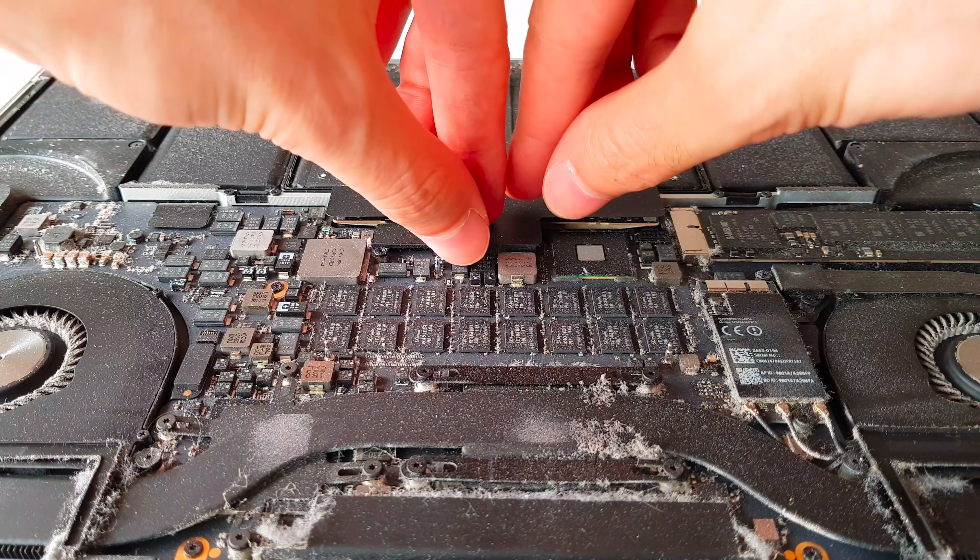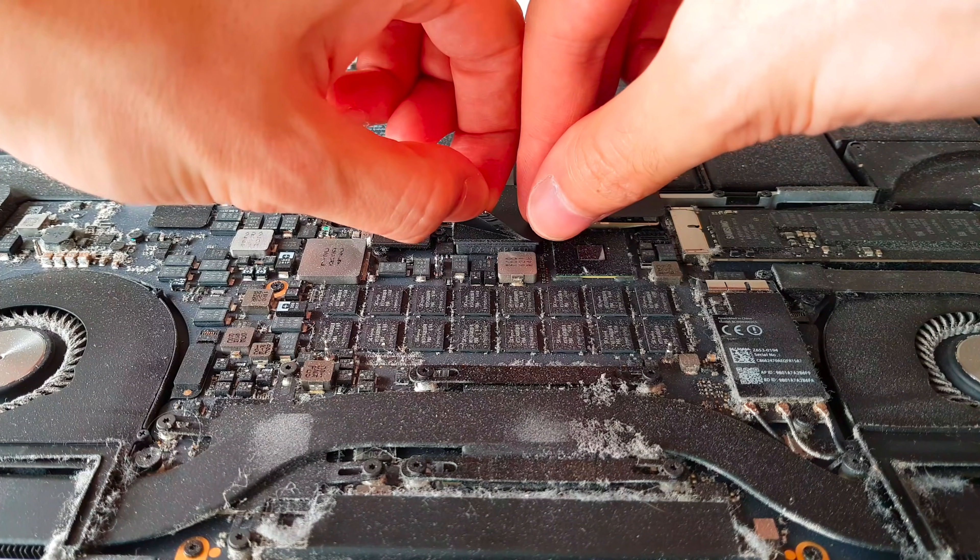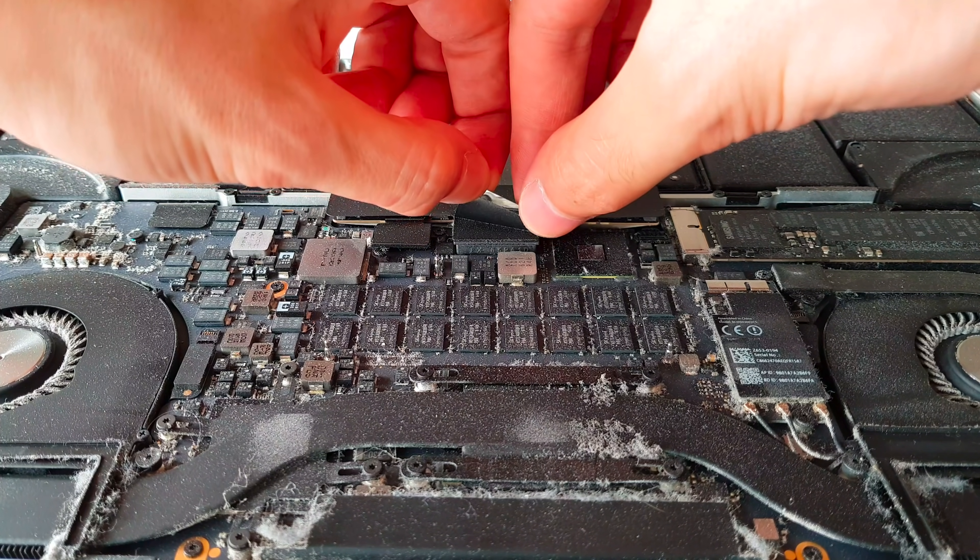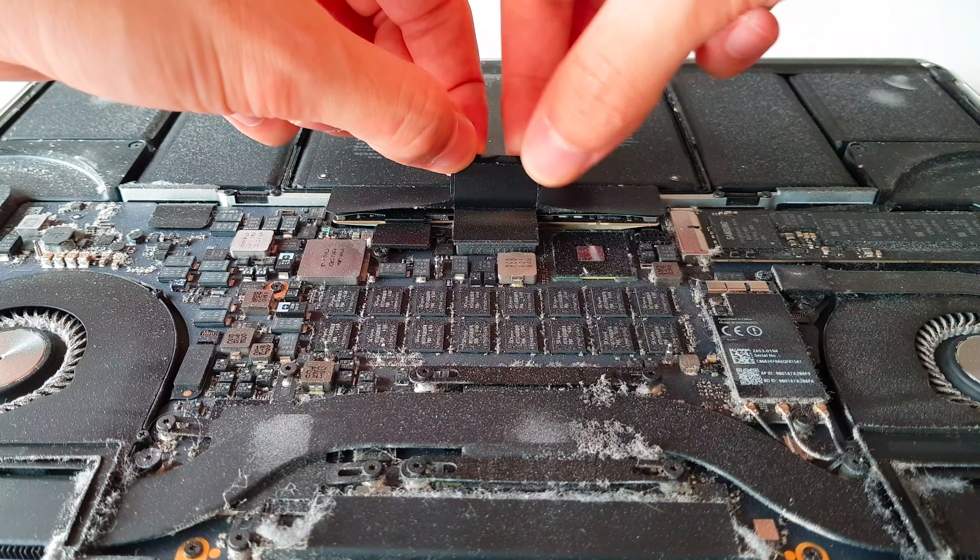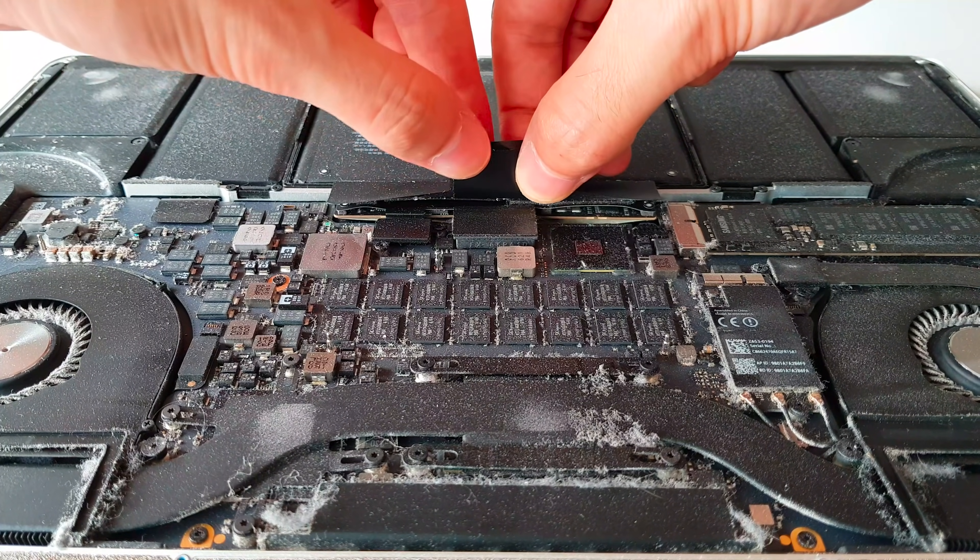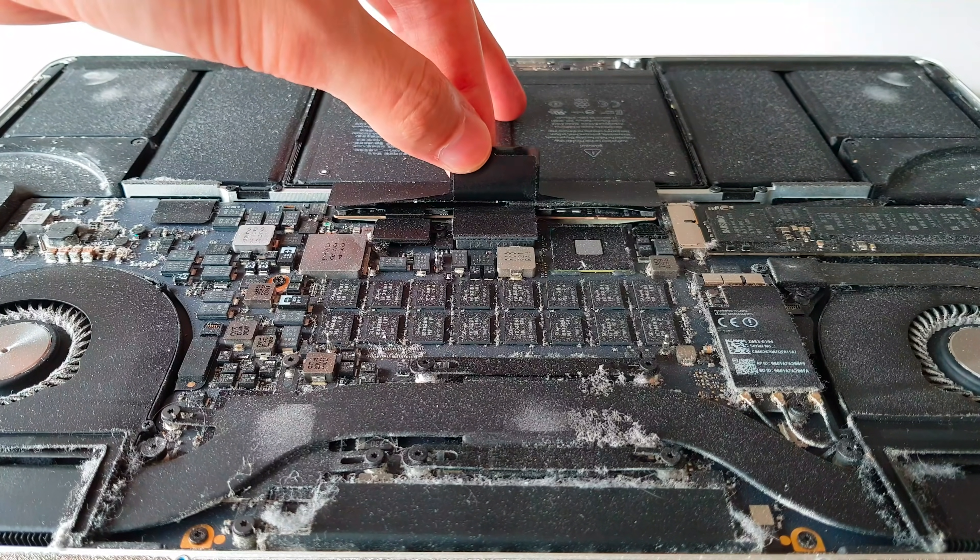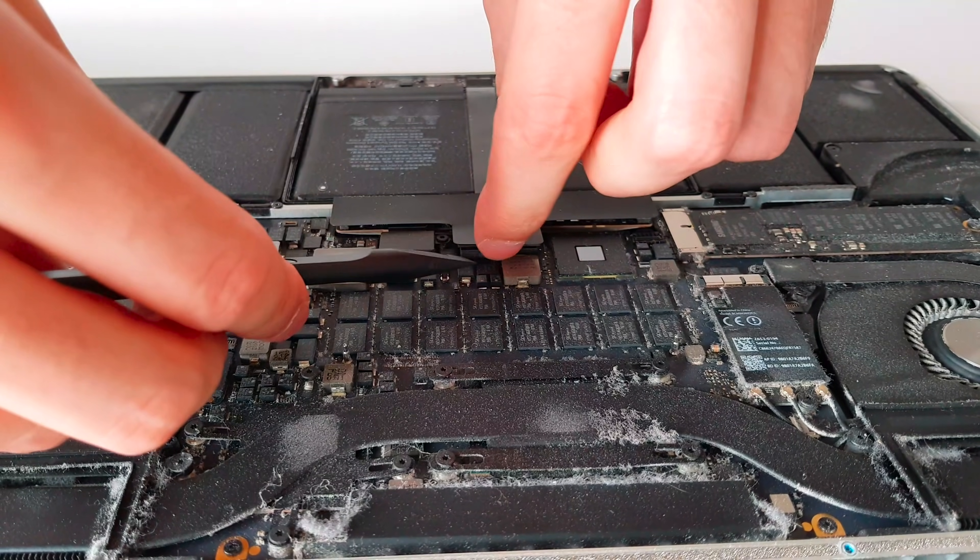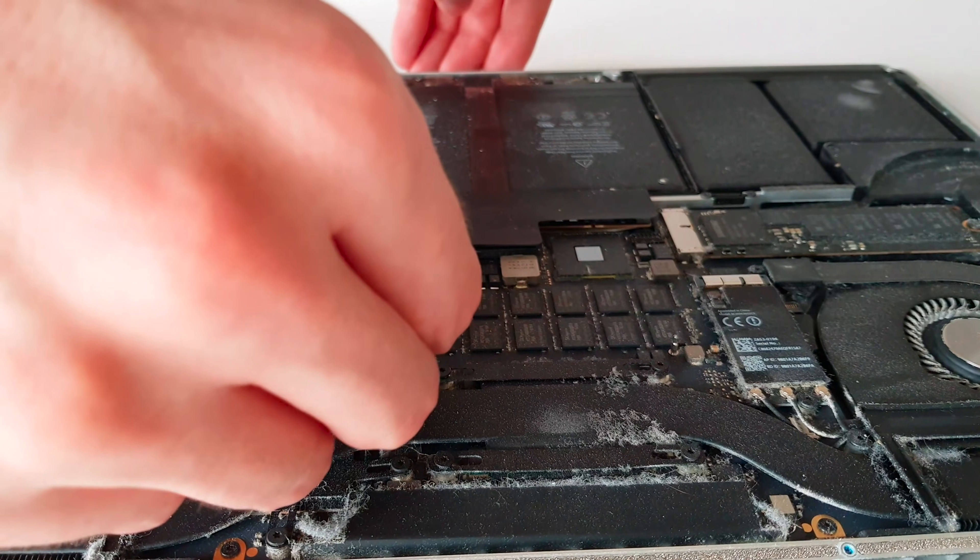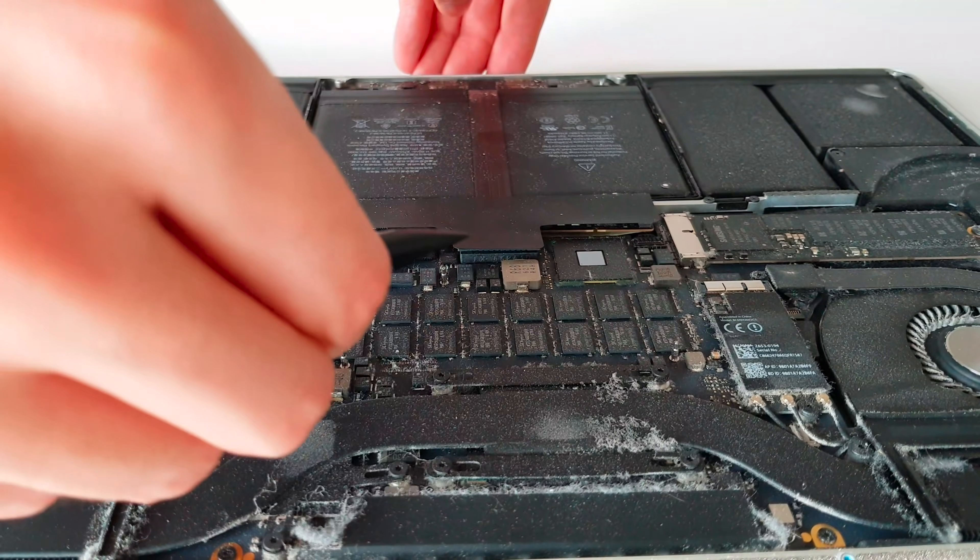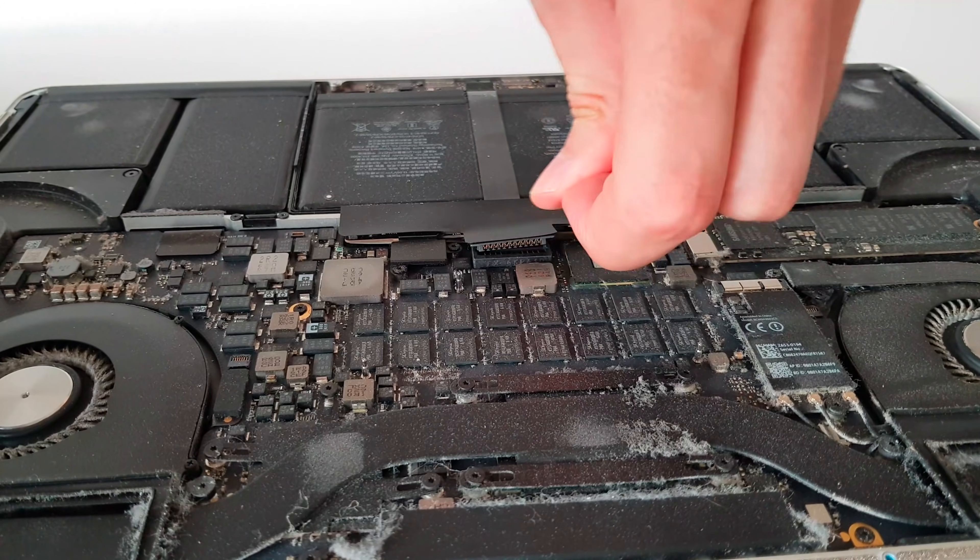Now, before we touch anything, we want to make sure that the battery is disconnected so that we can work freely on the motherboard. First, peel off the sticker cover from the battery connector. After that, take a plastic tool and gently lift each side of the battery connector.